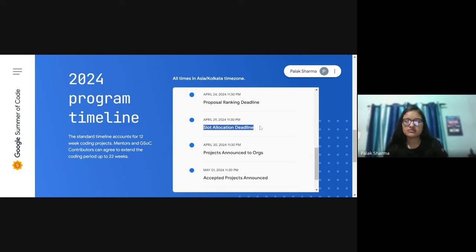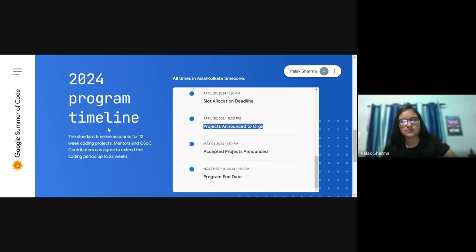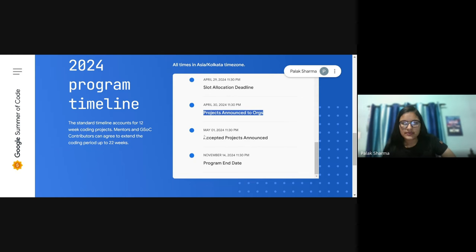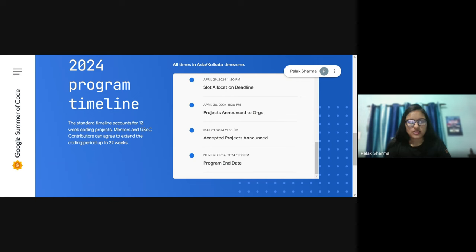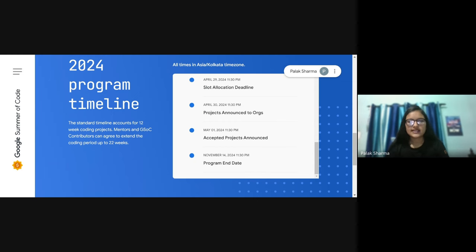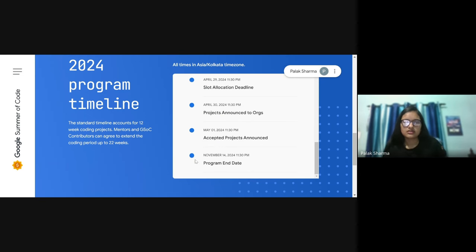After ranking is announced, you will get to know which project is allotted and whether you are selected. After that, you have to contribute through to November. Some easy-level projects will be completed in August, and some projects can run from 12 weeks to 22 weeks. So the last projects go to November, and then the program ends.